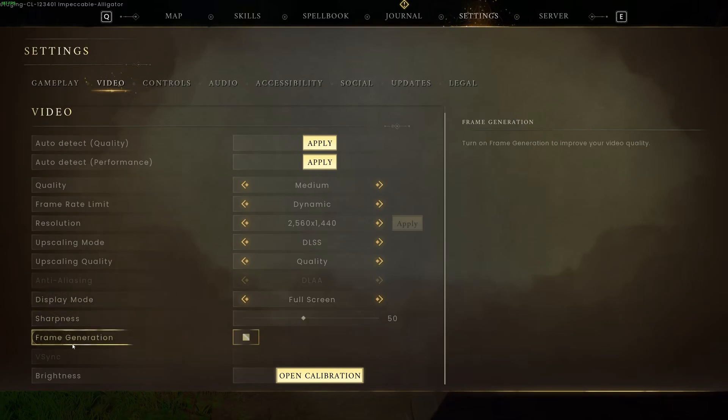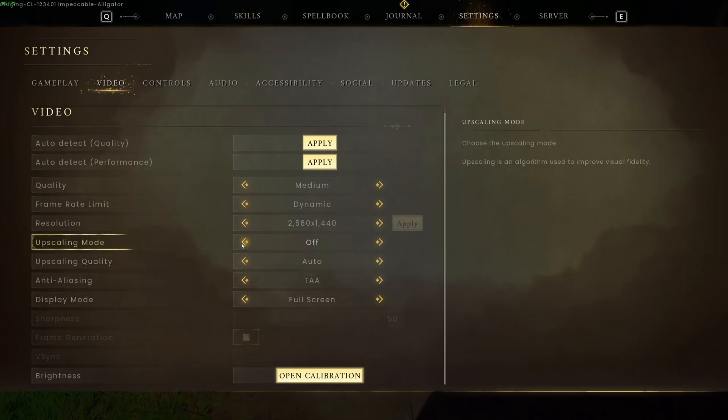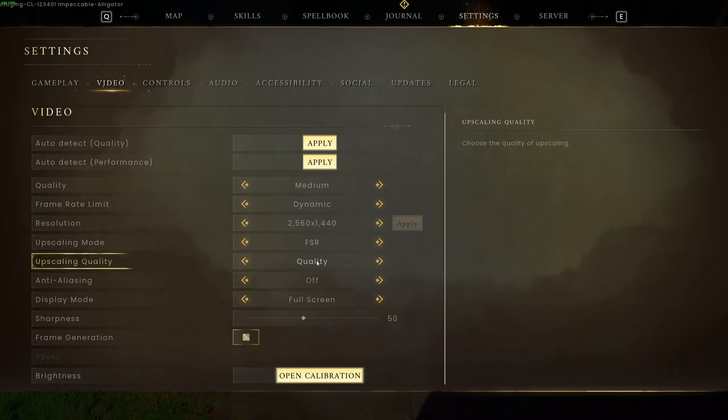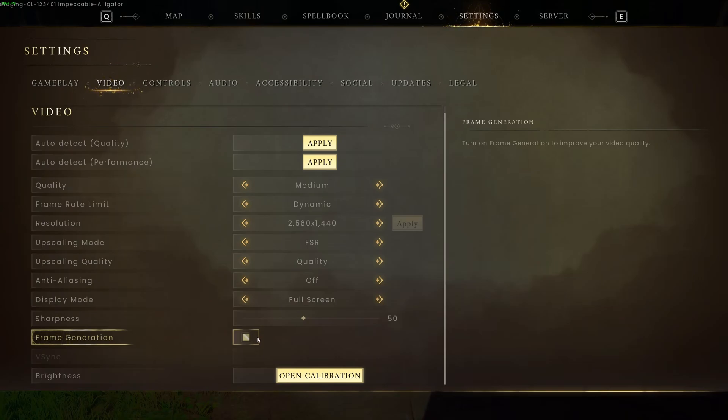If you have frame generation, so RTX 4000 series or more recent, definitely activate this one. You can gain 40% boost in your FPS. If you don't have a DLSS card, I recommend to go with FSR. So we're going to change for FSR. Pretty much the same thing. Go with quality. Adjust your sharpness. And if you have frame generation, definitely use it.